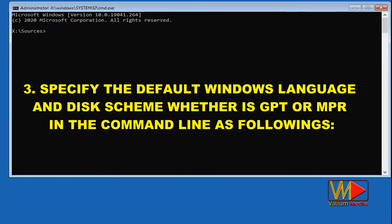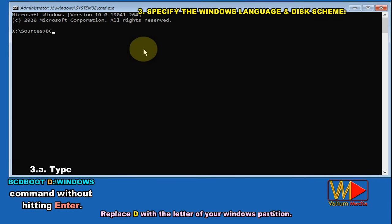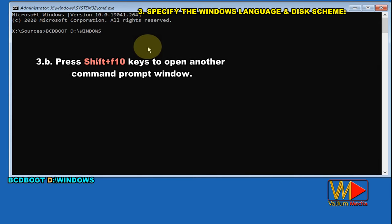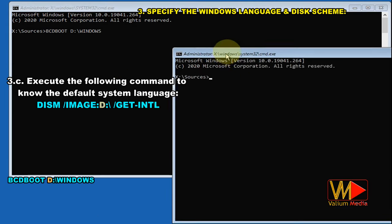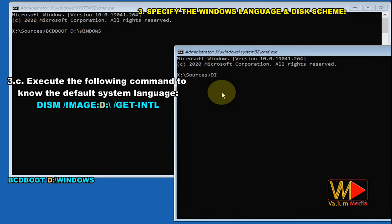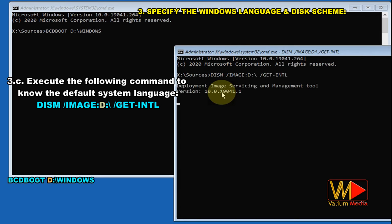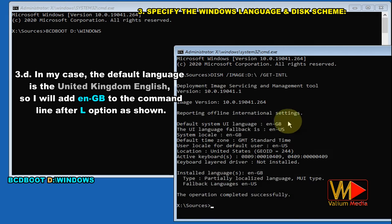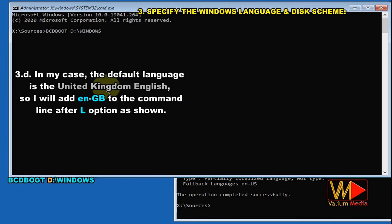Third solution: specify the default Windows language and disk scheme, whether GPT or MBR, in the command line. Type bcdboot D:\windows without hitting Enter. Press Shift+F10 to open another command prompt window. Execute the following command to know the default system language: dism /image:D:\ /get-intl. In my case, the default language is United Kingdom English, so I will add en-GB to the command line after the /l option.